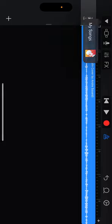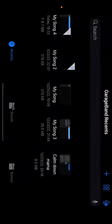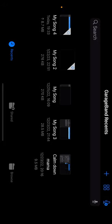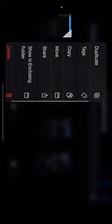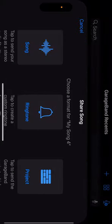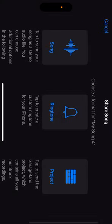So you click on my songs. It's already saved right here. You click and hold. You're gonna find all the options right here. You're gonna click on share, then you're gonna save it as a ringtone.